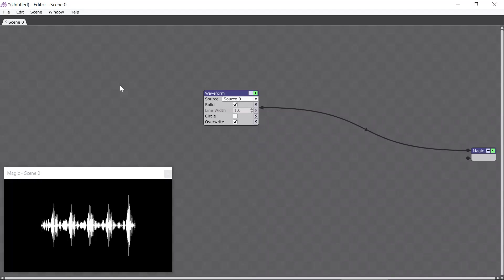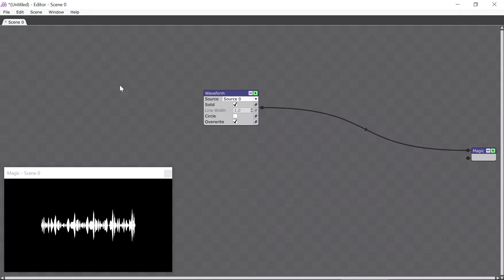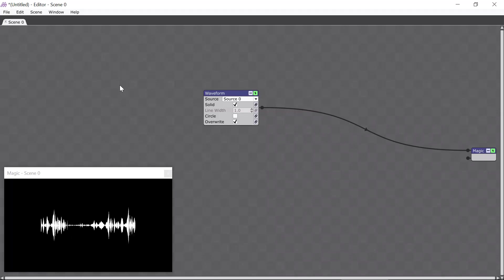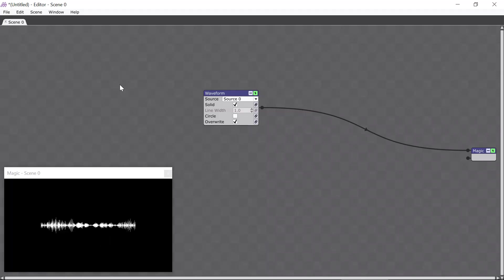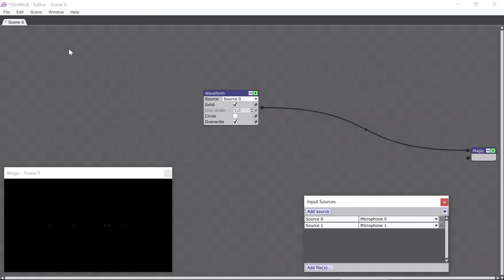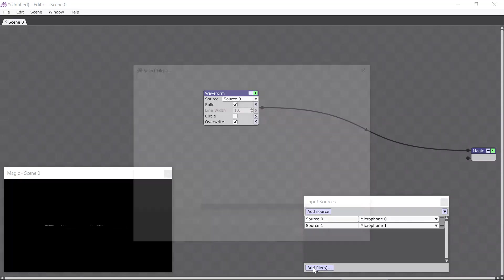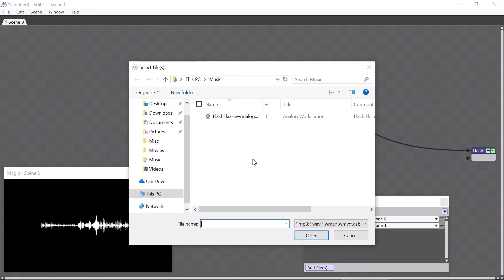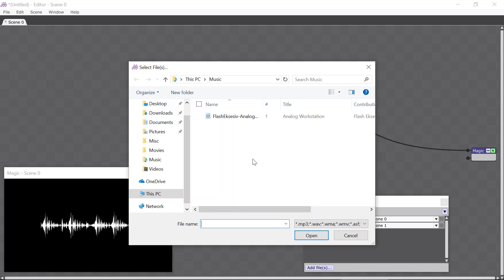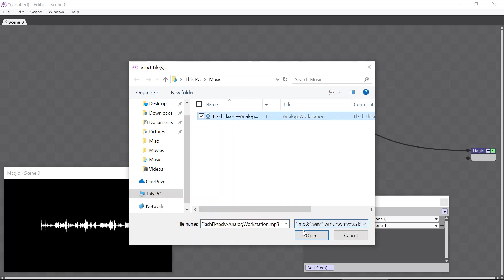At this point you may be asking, what if I want to create visuals for a song that's already been recorded rather than live microphone input? Well that's really easy. All you have to do is open the Input Sources window here, and then click the Add Files button here, and select the file you want to add. I've set up this folder so it only has one file for the purpose of this tutorial, so I'm going to go ahead and open that one.